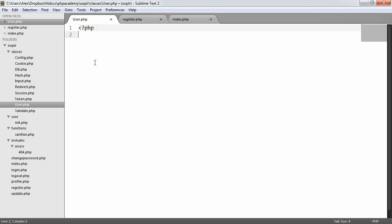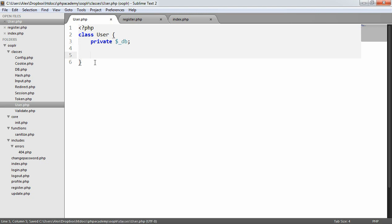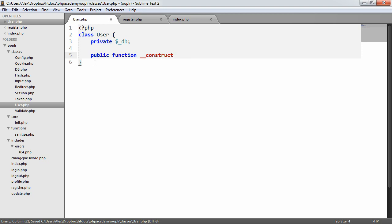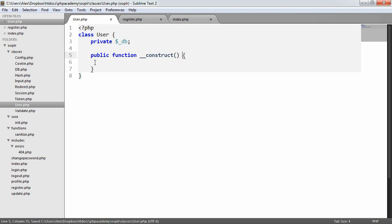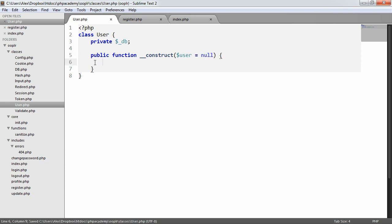The first thing we'll do is just outline the user class. The only private property we want at the moment is the DB. So on construct, we're going to apply the getInstance method, the static getInstance method of our DB class to this variable. So I'm going to say public function construct, and here we're going to define if we want to pass in a user value or not. Don't worry too much about that for now.